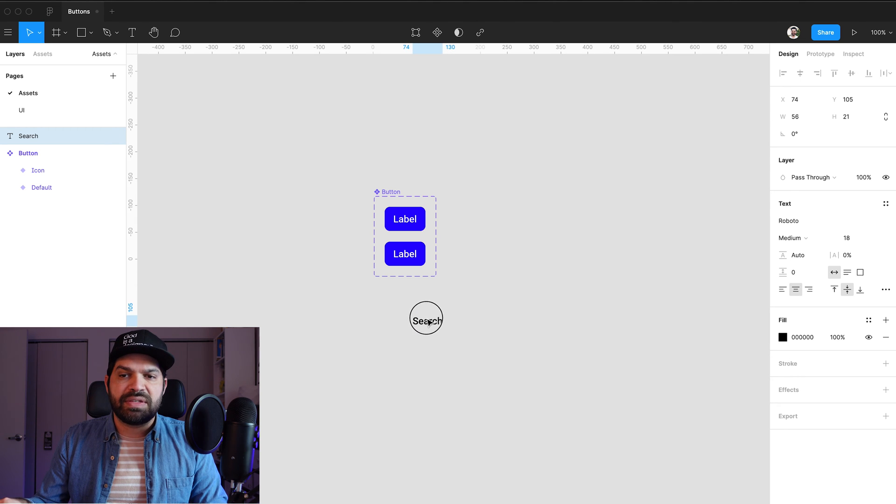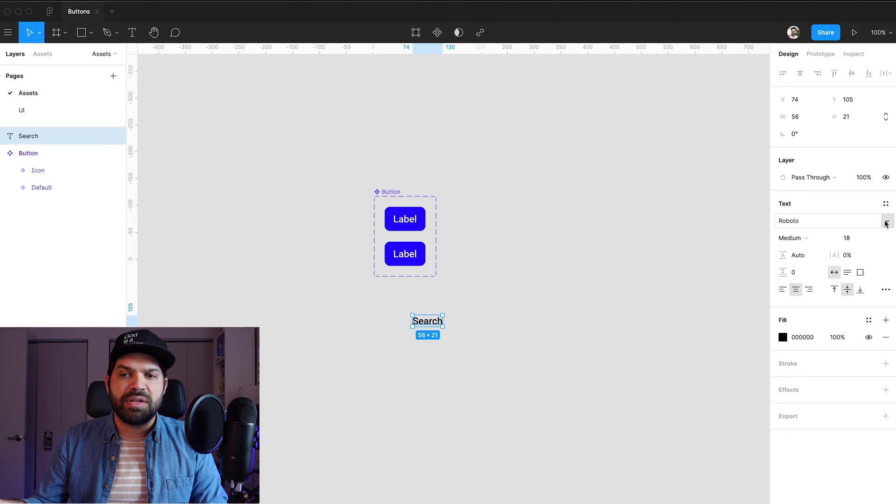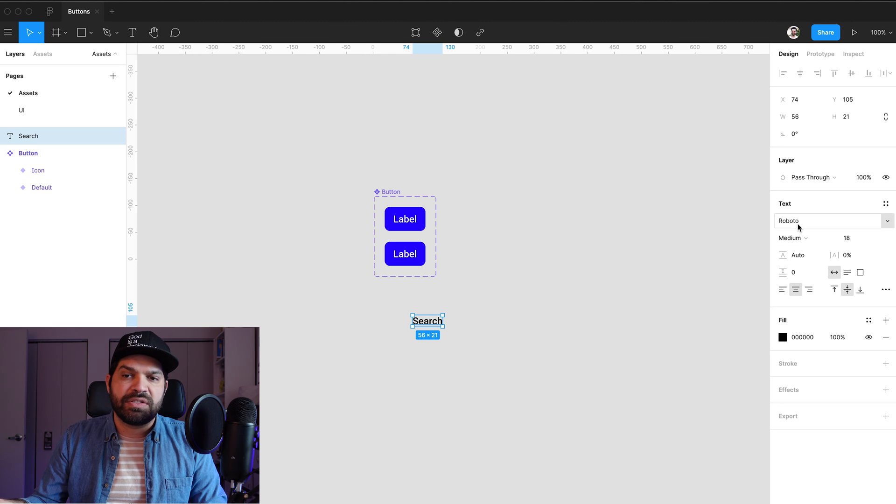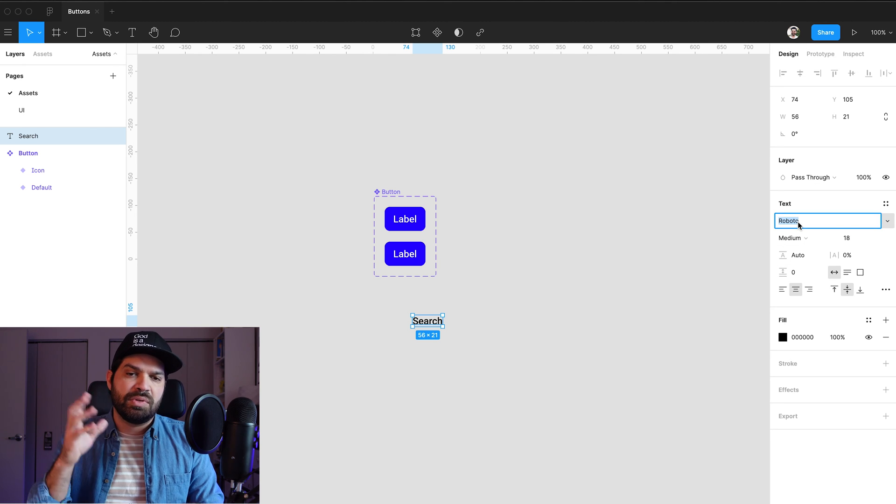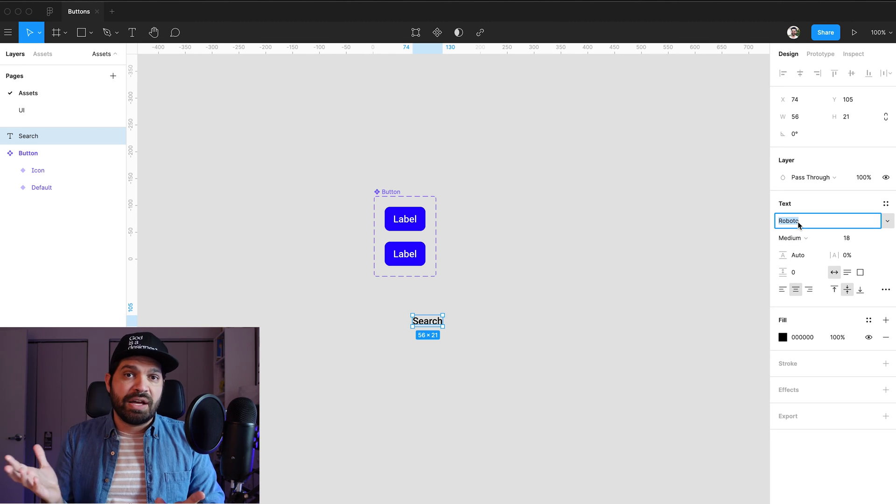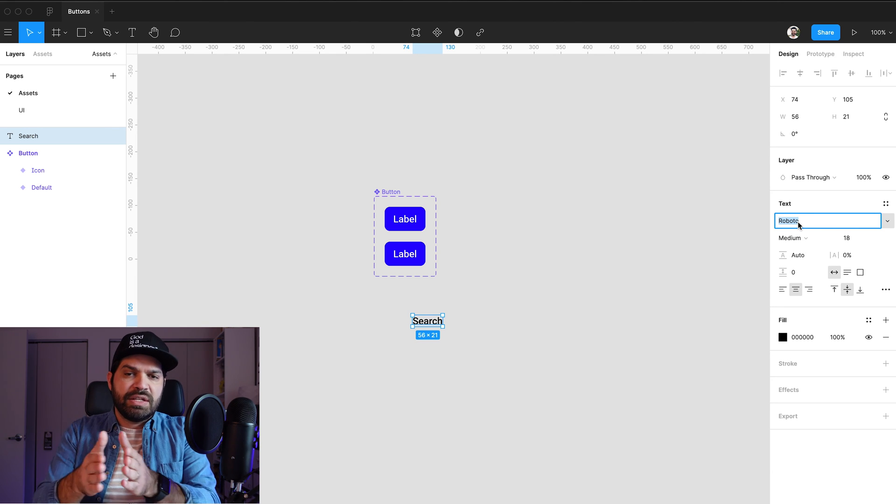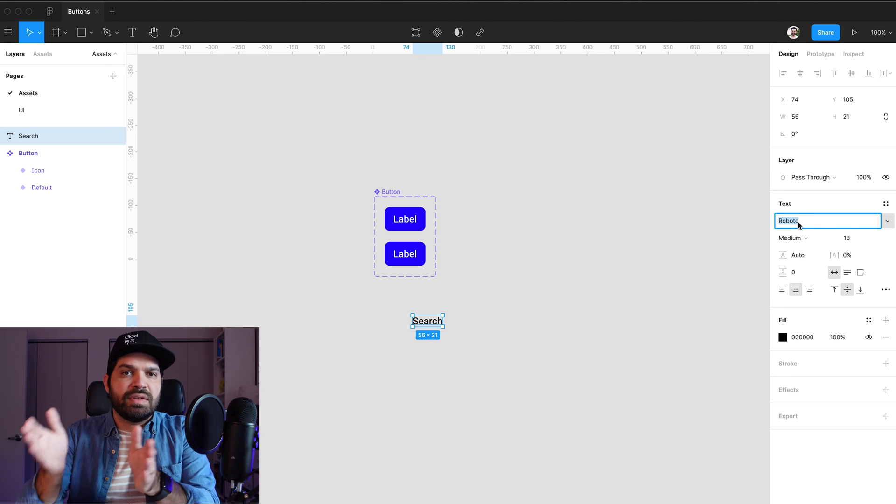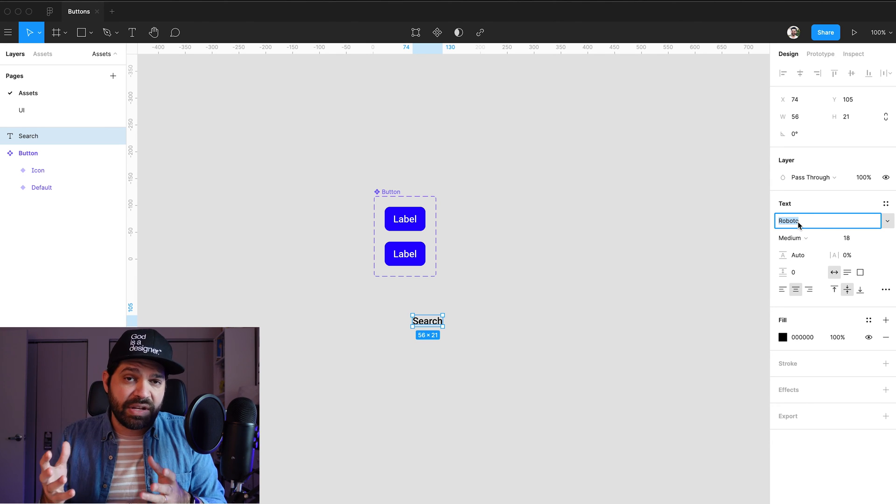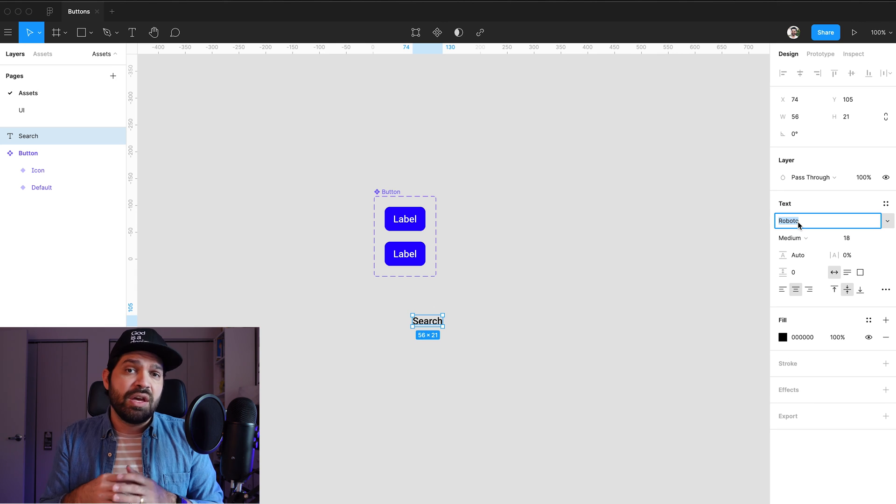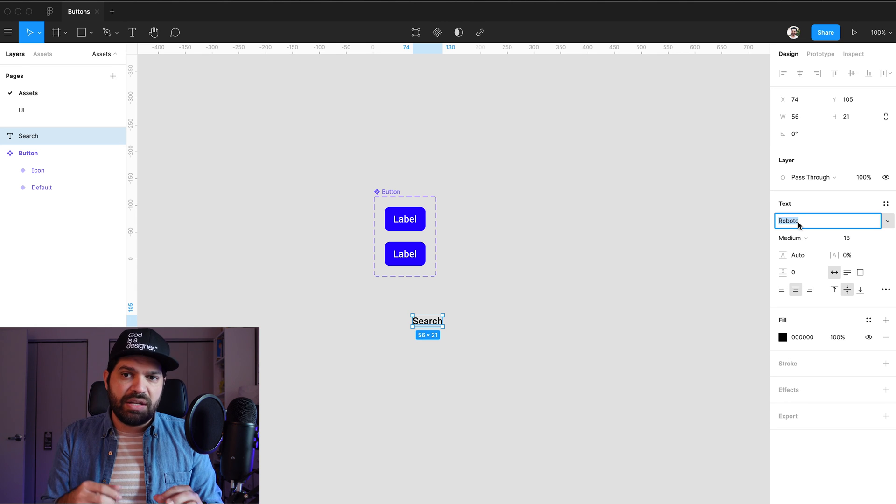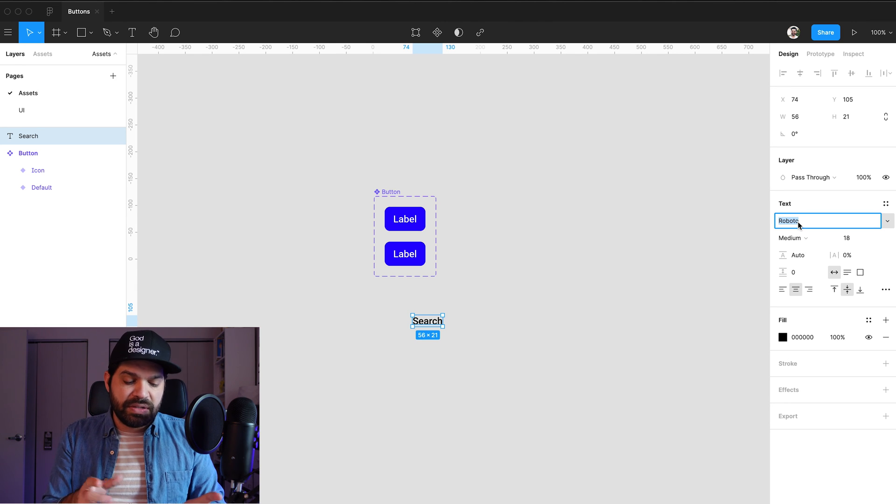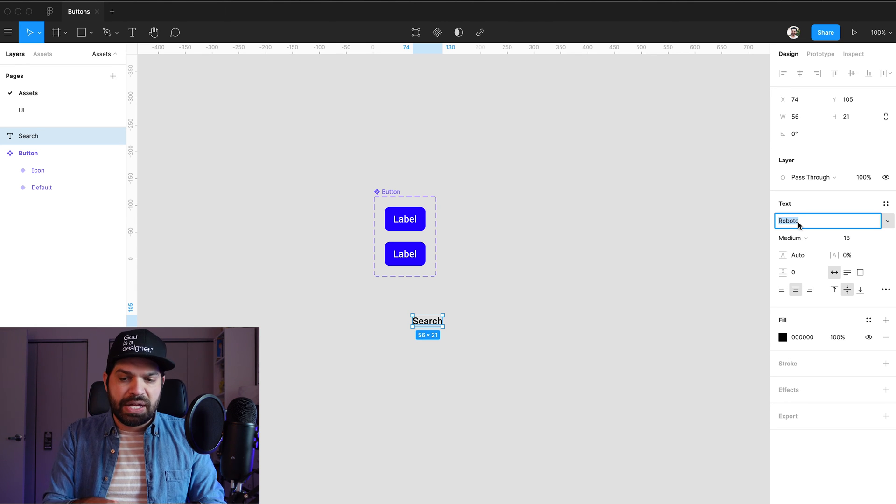Right now, this is set to Roboto Medium. I'm going to change this. In this case, I'm using Font Awesome to draw my icons. But you can really, it doesn't have to be text. You can use an icon that you have, an SVG, a PNG, anything that you want to use really. But in this case, I'm going to go with that. So I'm going to go with Font Awesome.